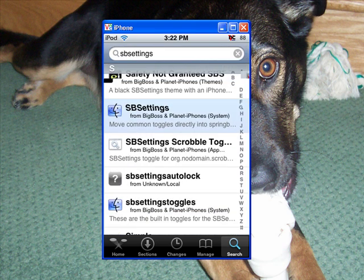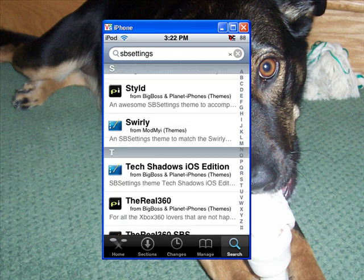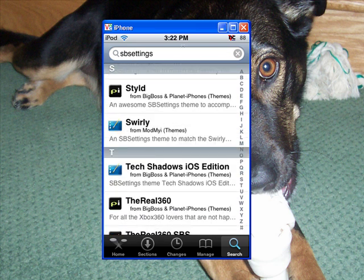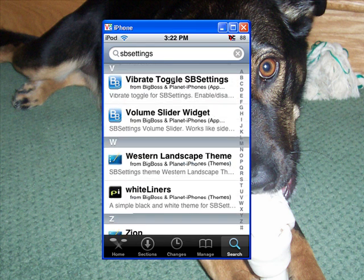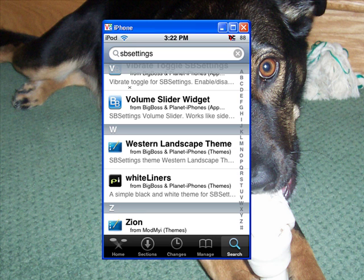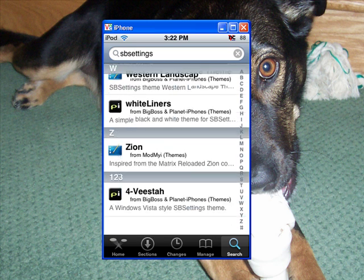Then you will see all these. You can get the SB settings themes — you can download the ones that go with WinterBoard with the little PI or these ones. There's tons of them, look at all these. Not the ones with the BB though, just the ones with the PI or the little drawing thing.